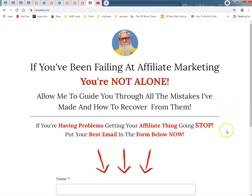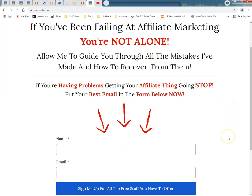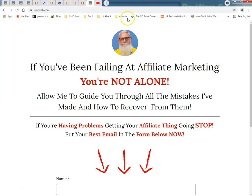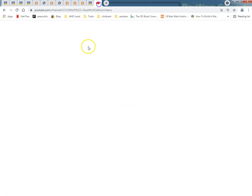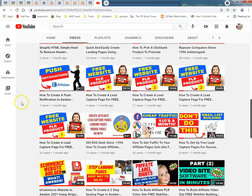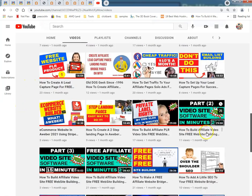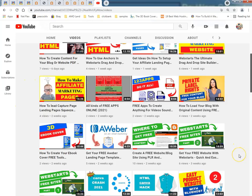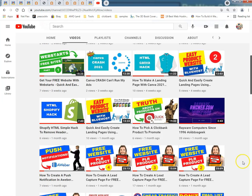This is the old Dos Geek — this is Ray from Rayware Computers, since 1996, rwcweb.com. If you've been failing at affiliate marketing, you're not alone. Allow me to guide you through all the mistakes I've made and how to recover from them. Got my new YouTube channel going — going to ask you to like and subscribe, because that's what they tell me to do.